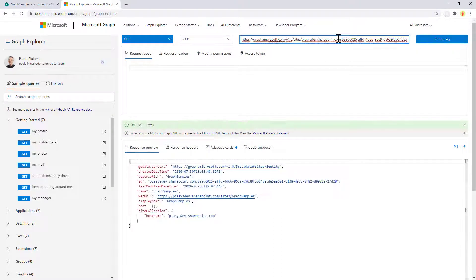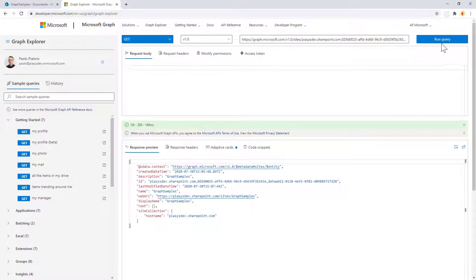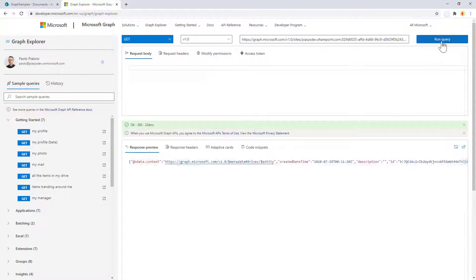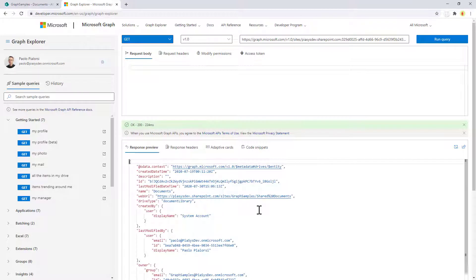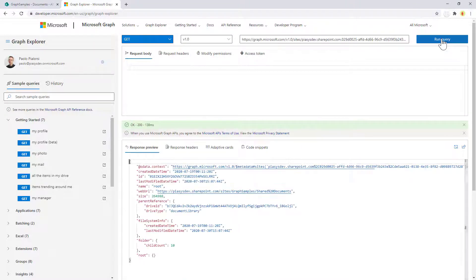Of course in a site using the Drive API you can get access to the drive, which will be the shared document library of that specific site collection, and you can also access the root folder of the document library.